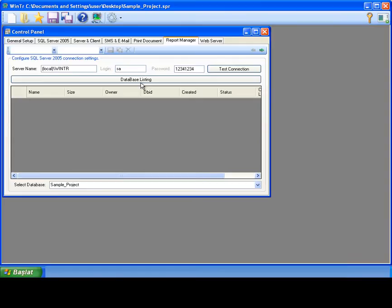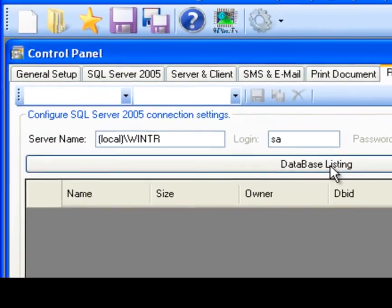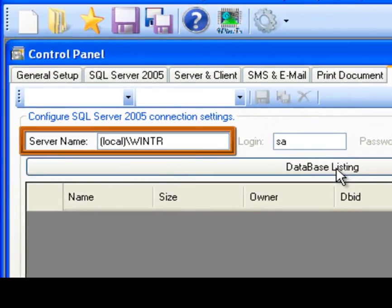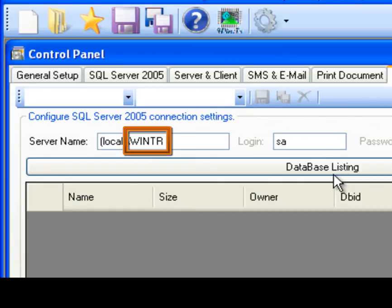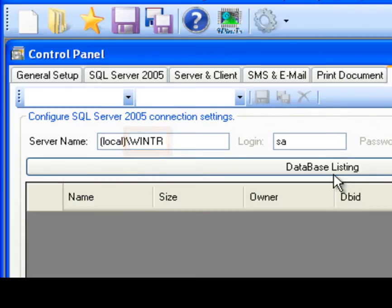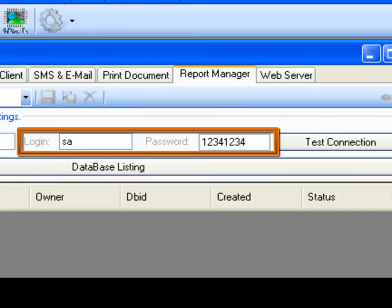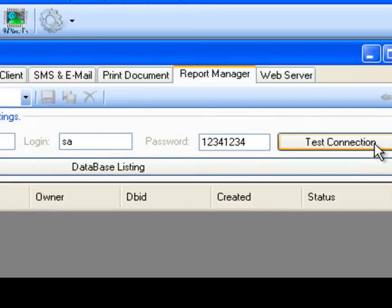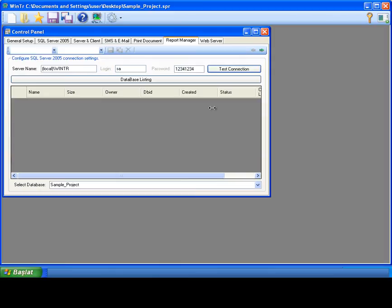The first property we talk about is server name field. Server name field is for specifying address and instance name for connected SQL Server. The local here is the address of the SQL Server on the network. This could be any IP address as well. And the WinTR is the instance name of the connected SQL Server. Because of more than one SQL Server can be installed in single machine, we must provide the instance name for connecting specific SQL Server. WinTR SCADA installs SQL Server with same name itself. So we write here WinTR as an instance name. And we must provide the username and password for connecting SQL Server. These are default username and password. And I'm confirming these parameters by clicking test connection.